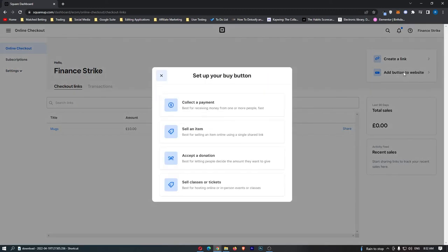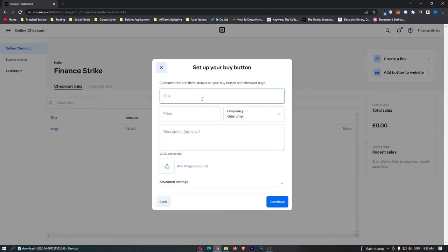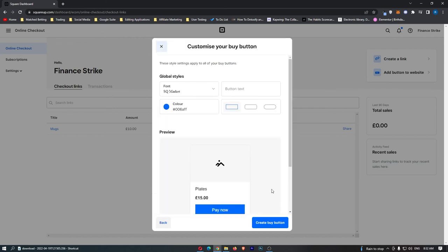This is the second thing that you can do. Once again we are going to collect a payment, but this time let's say that this is for plates. Add this as $15 and then we can click continue.